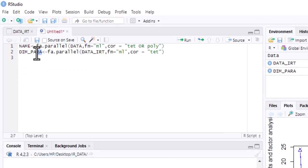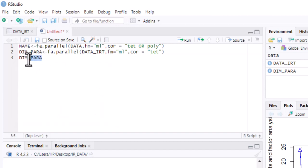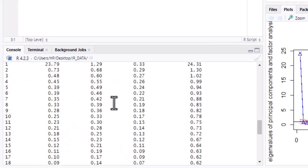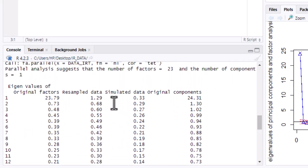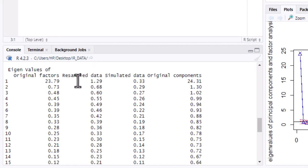To get the numerical output, this is one reason why we gave the analysis a name. Simply type the name of the analysis — dim_para — and run it. After running it, we can see the actual eigenvalues that have been extracted. What parallel analysis does is compare the eigenvalues of the original data set with those of the resampled data set, and we count how many eigenvalues of the original data exceed those of the resampled.